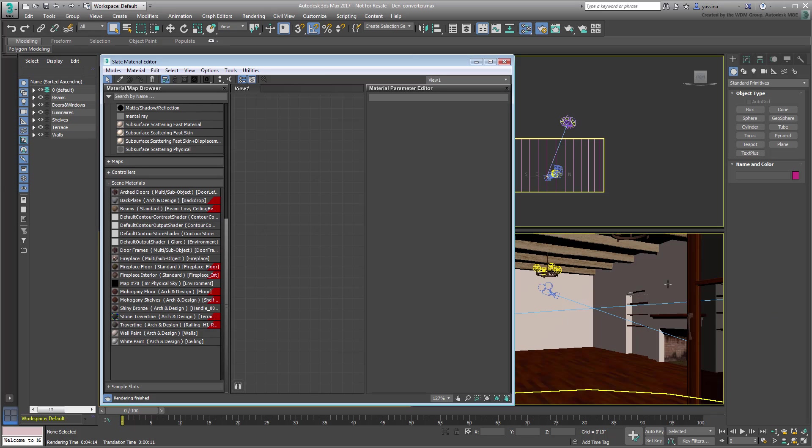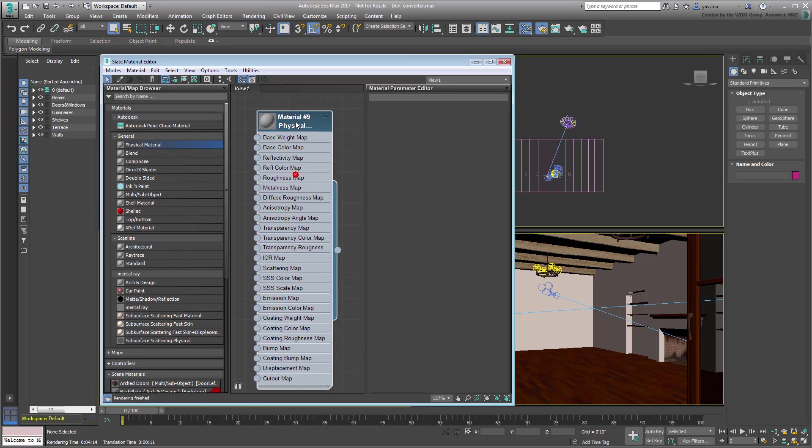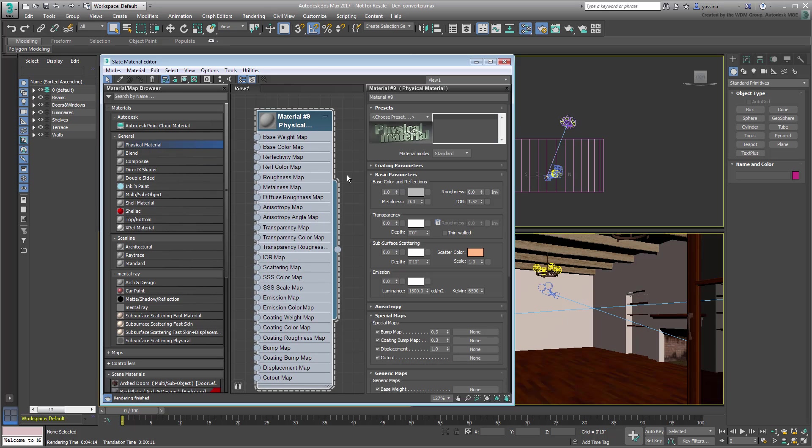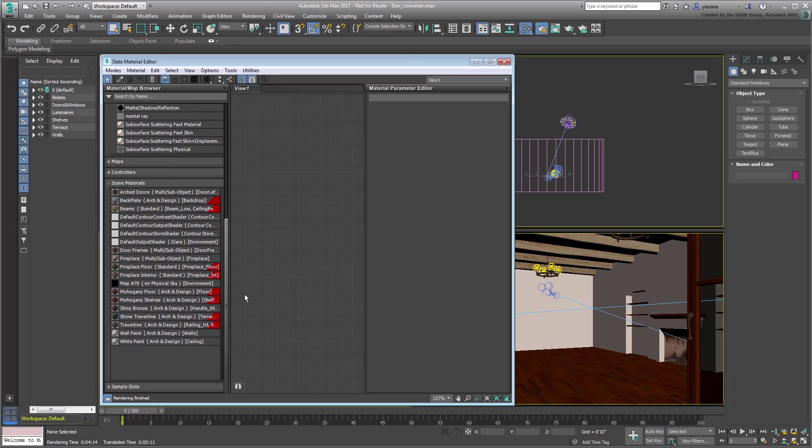You will be converting all of these materials into the new physical material. The new physical material, as its name implies, is physically based and is compatible with a number of rendering engines you might throw at it. It is also optimized to be used with the new Autodesk Ray Tracer or Art, which is a high-quality renderer that's fast and easy to use.